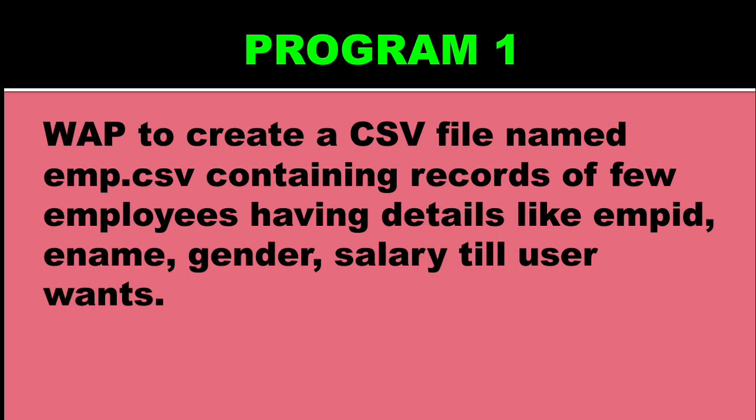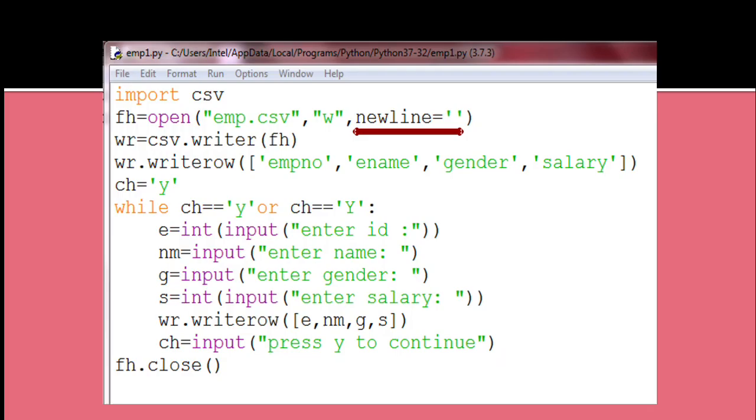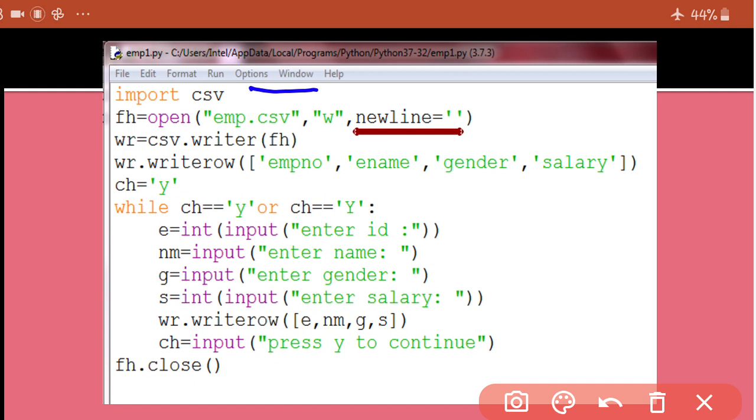So you have to create a CSV file with emp.csv name, where employees have records containing details like id, name, gender and salary. And you have to keep on inserting records till user wants. For this, see first of all I am importing CSV module, then I have opened the CSV file. While opening, I have specified newline argument is equal to null string. So the problem of EOL translation is not going to come in my program.